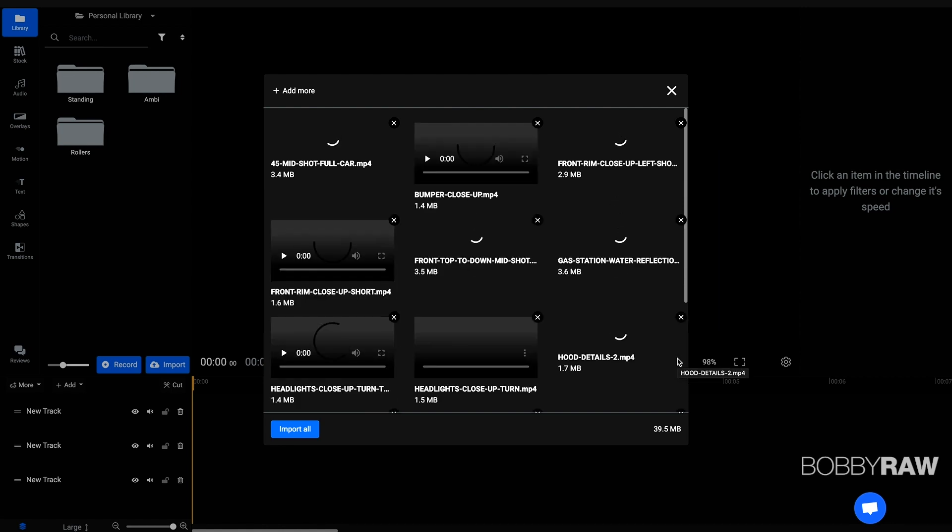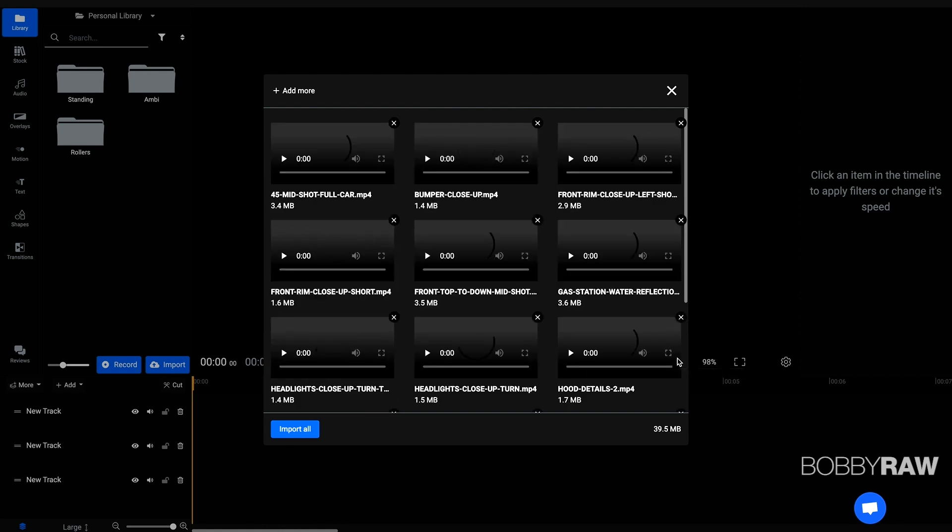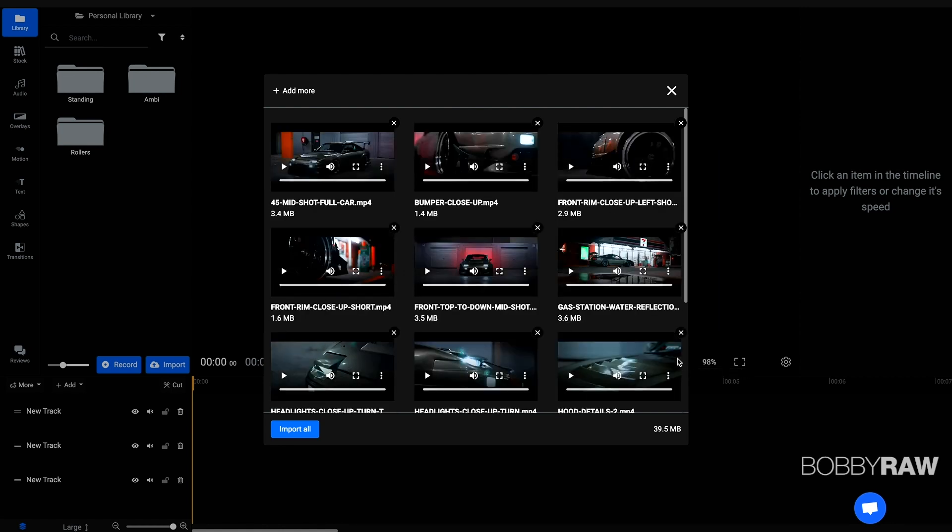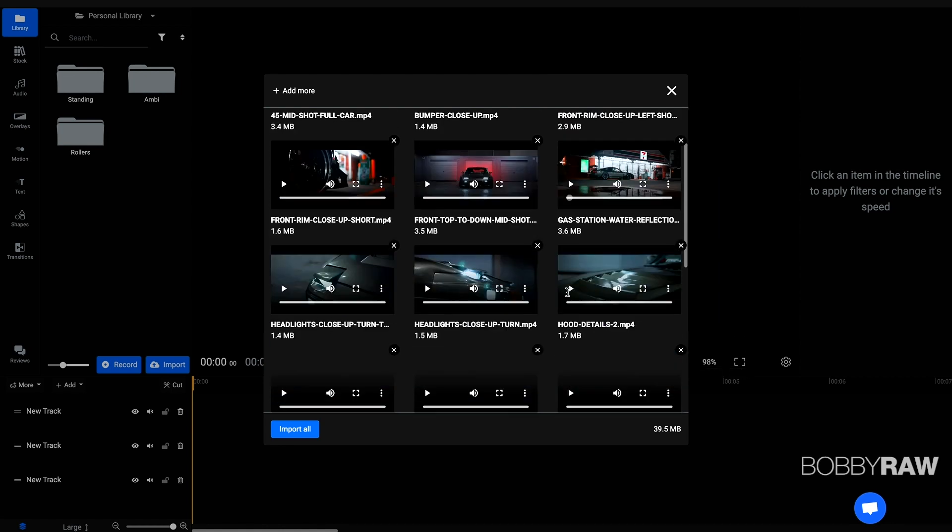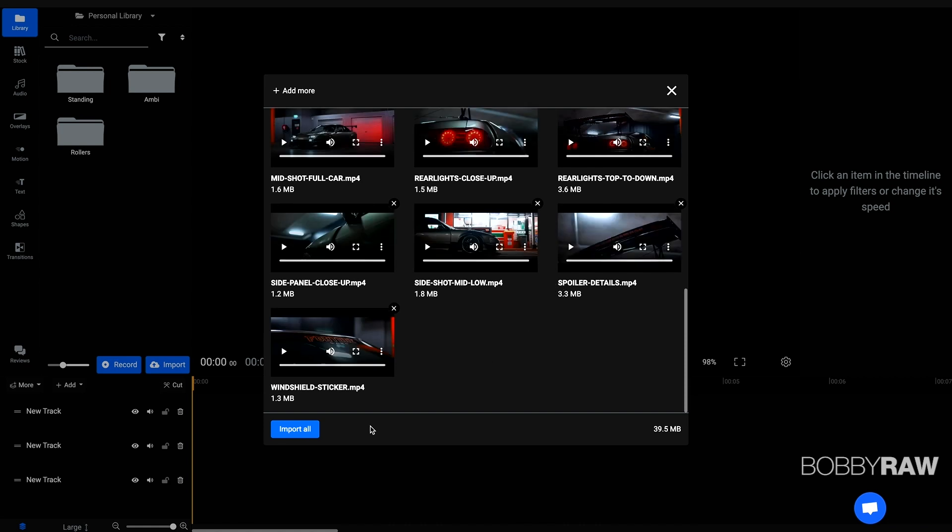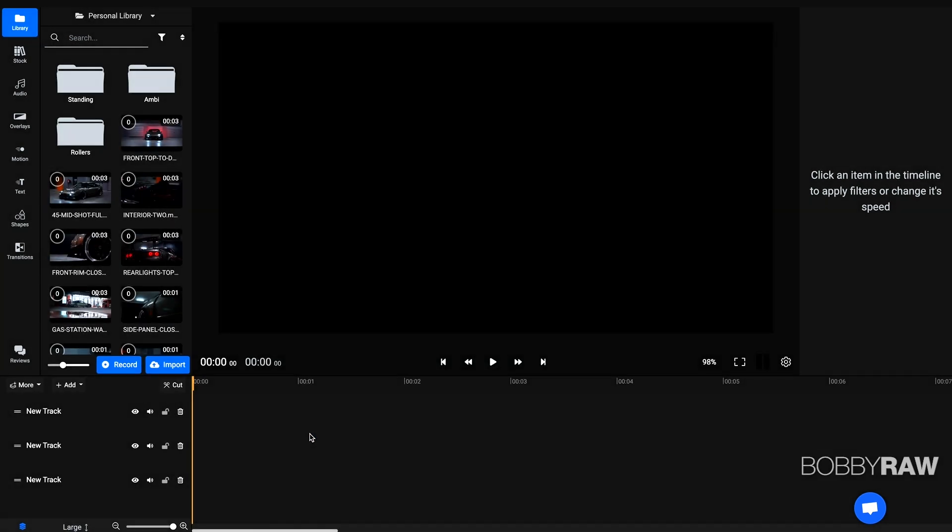And as you can see, it takes just a couple of seconds of getting all the clips in and then we hit import all. And when I saw this, and as I said, I'm absolutely new to the interface,